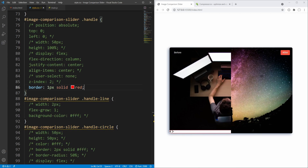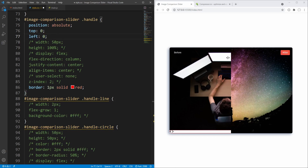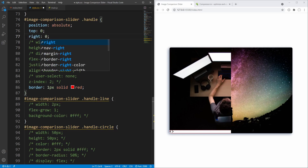For now we also set left to zero, although we will later reposition the handle horizontally changing the left property value so that the handle will initially be positioned to the center. We could alternatively work with the right property instead of left.